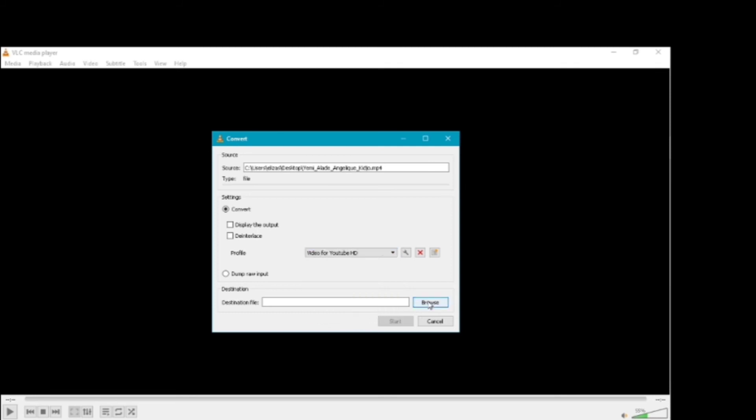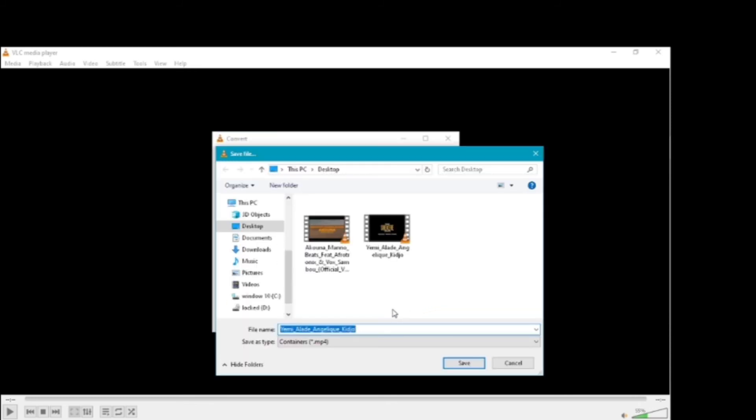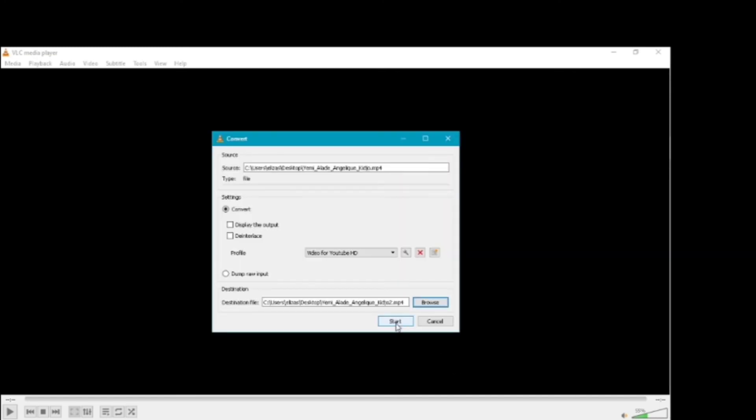If you want to select the destination, you can convert the file using the button at the bottom. If you want to type the file in MP4, you can convert it to the YouTube standard. You can save the file. You can upload it to the YouTube format.